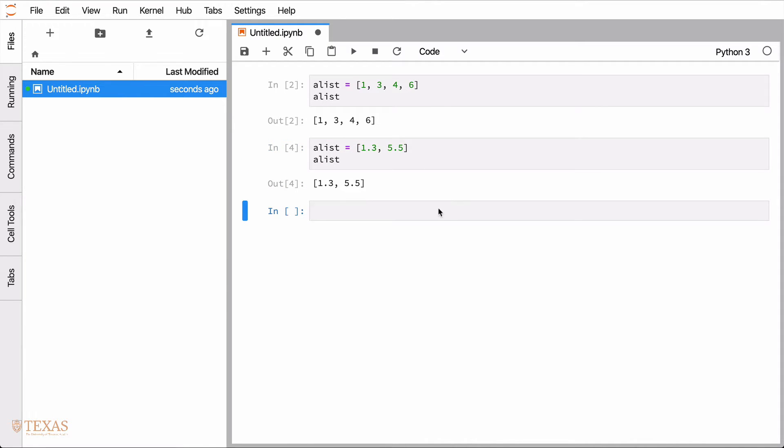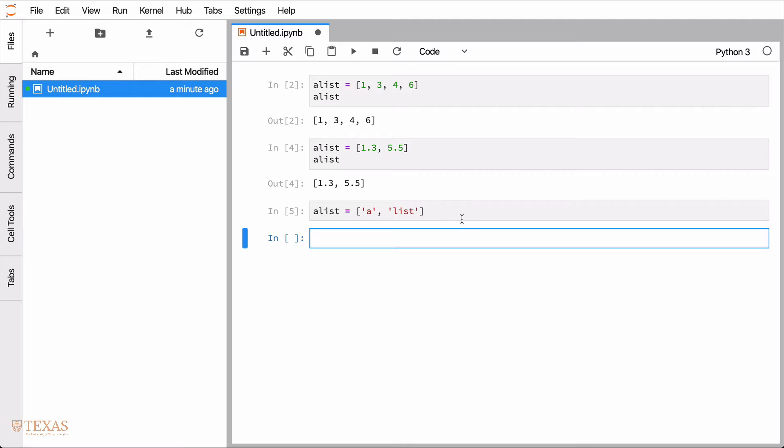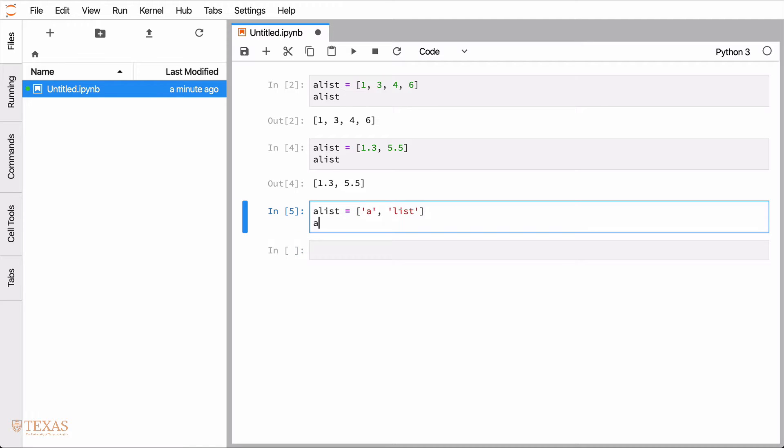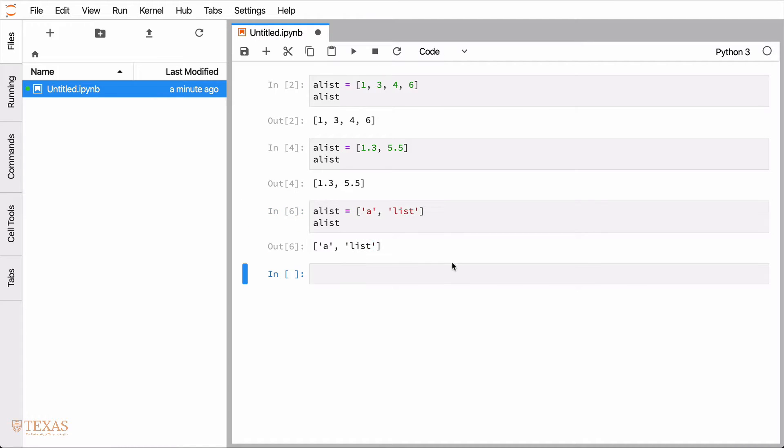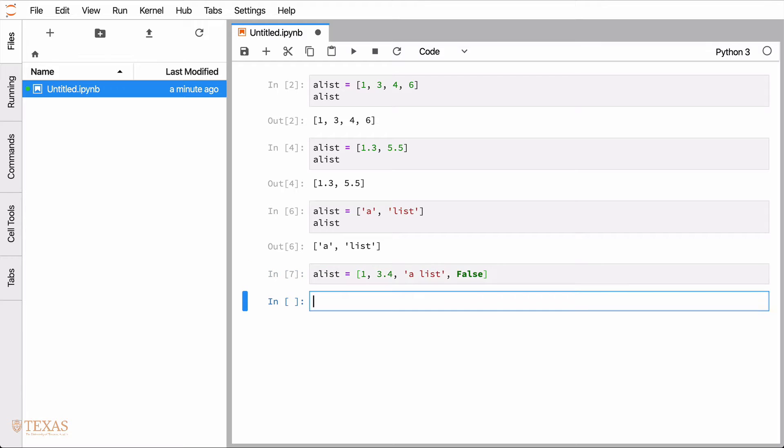It can contain strings. It can contain a mixture, a heterogeneous amount of numbers. So in this case, an integer, a floating point number, and a string. And how about a bool, just to complete the common data types.